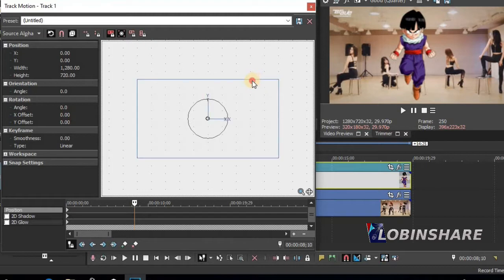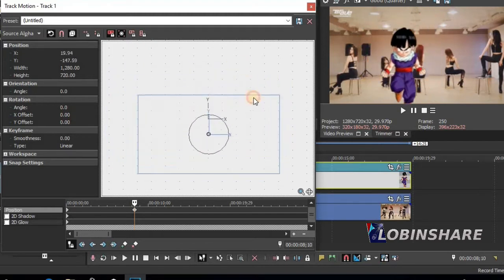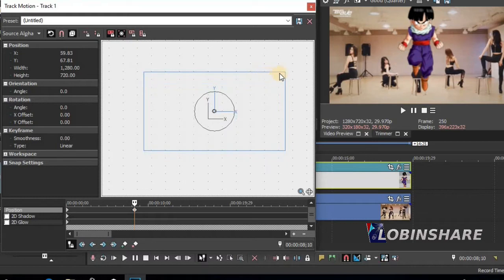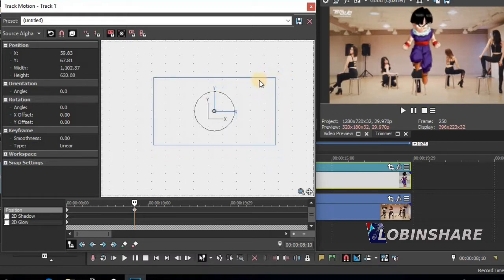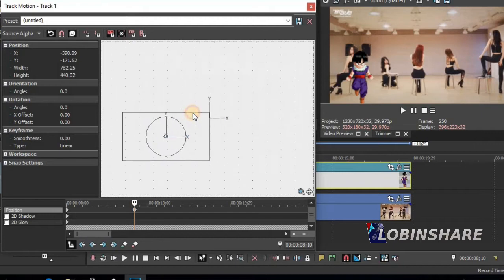If I drag its border, I adjust the position of the picture. If I drag its corners, like this, I adjust the size. Remember: the borders control the position, the corners control the size. Let's apply some animation, some motion. We saw that before in our second tutorial.